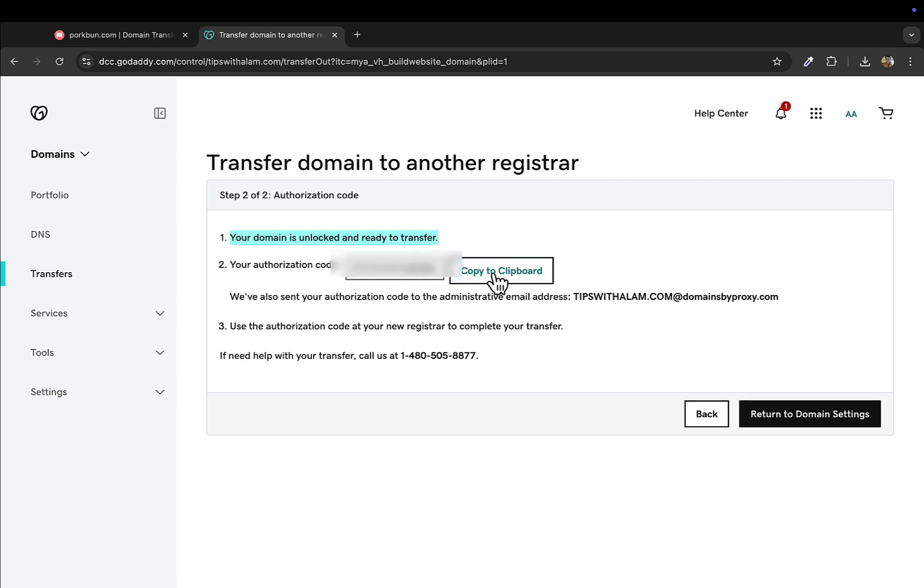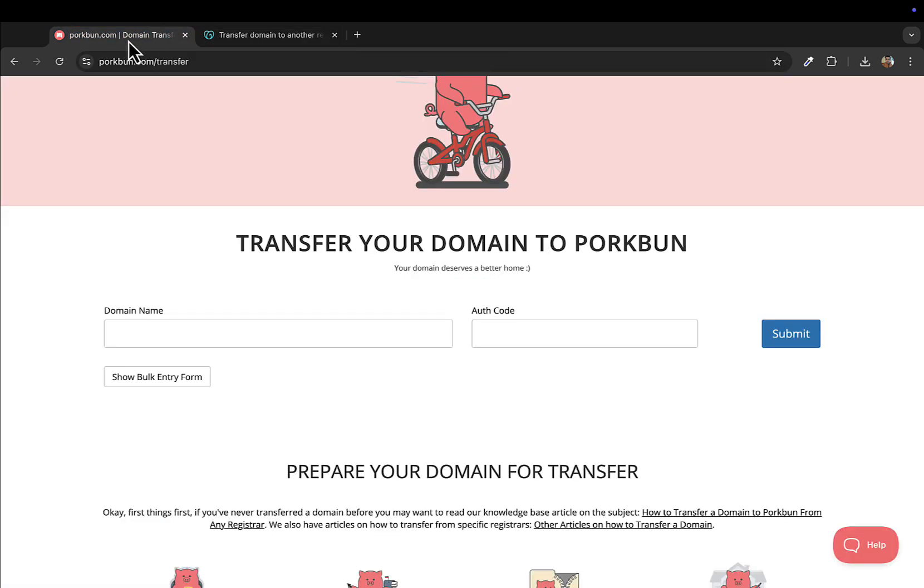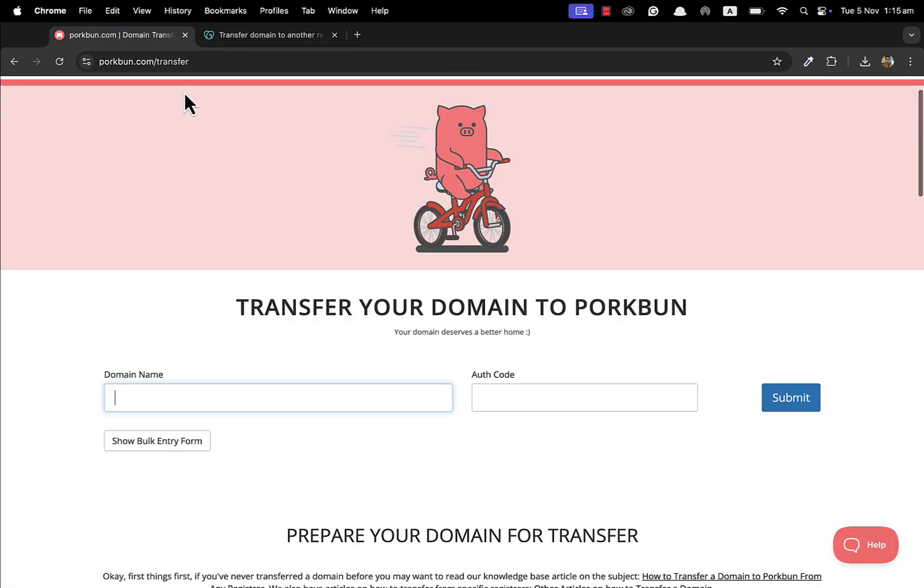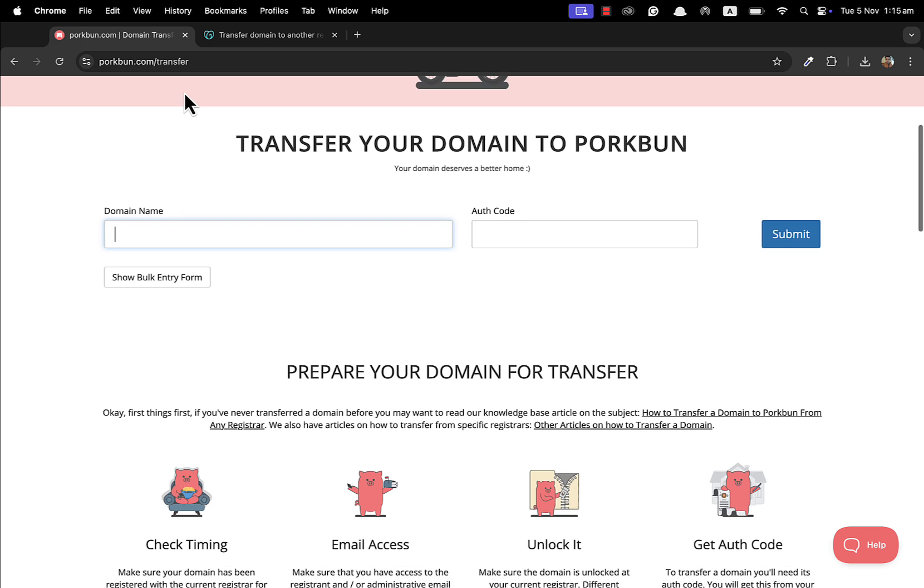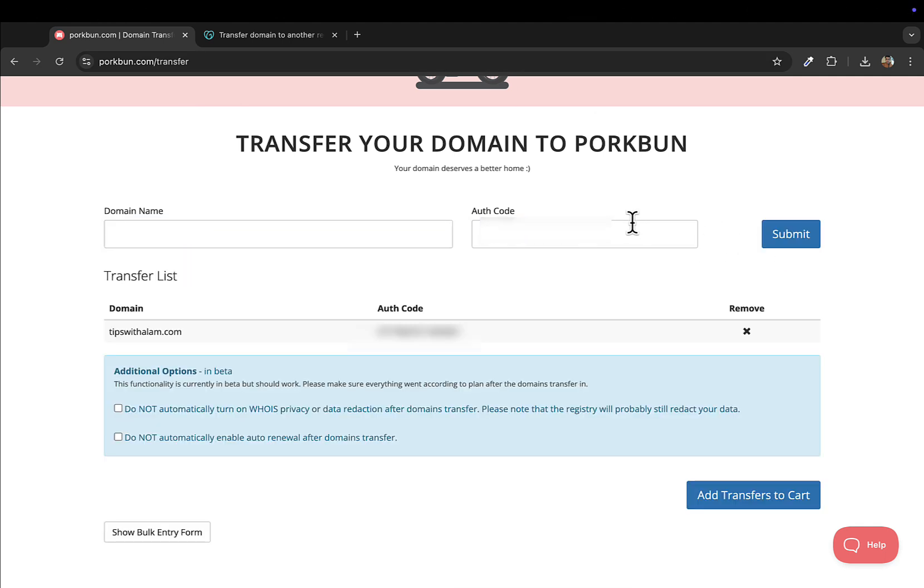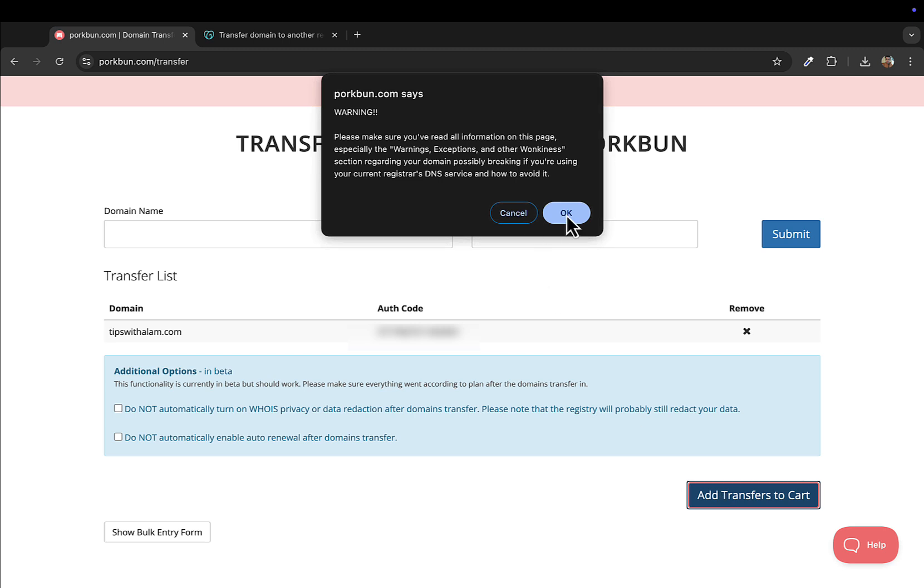You just need to paste this code in the new domain registrar. Every domain registrar will have this service. Just enter the domain name that you want to transfer. I'll enter my domain name tipswithalum.com and I'll paste this authorization code here and submit. Once this is done you can just add this transfer to cart.